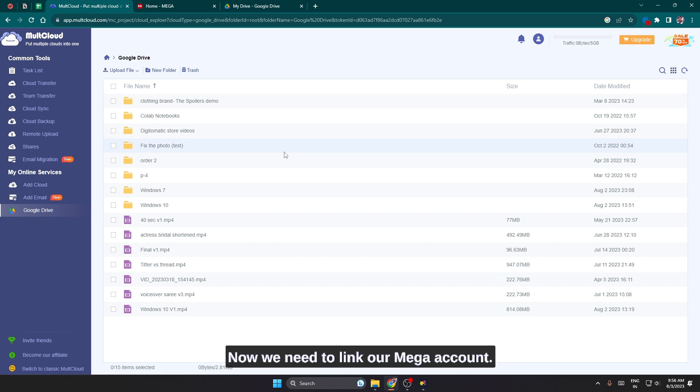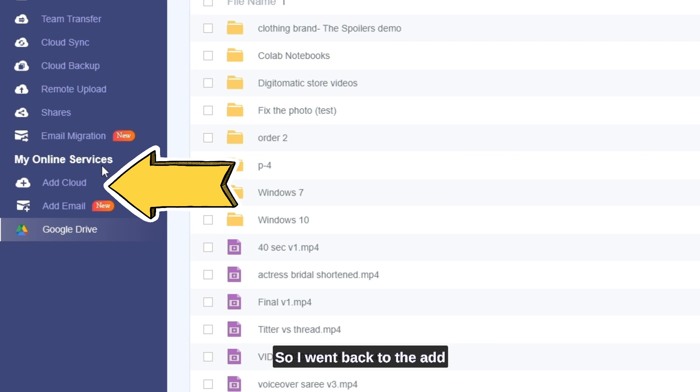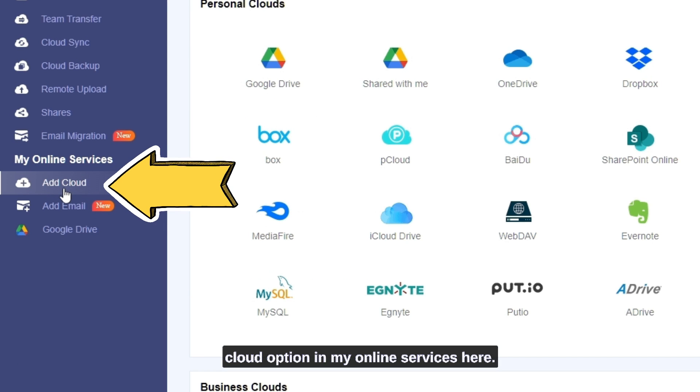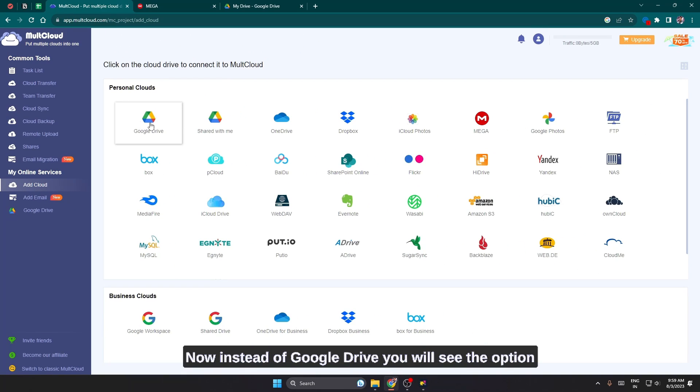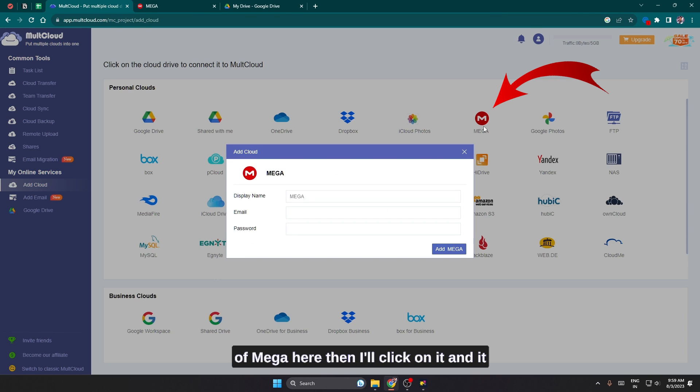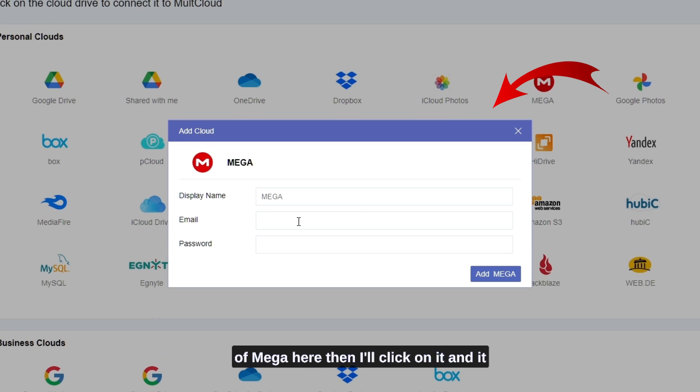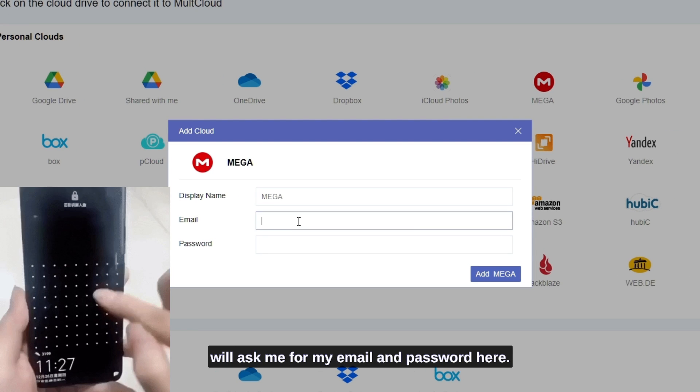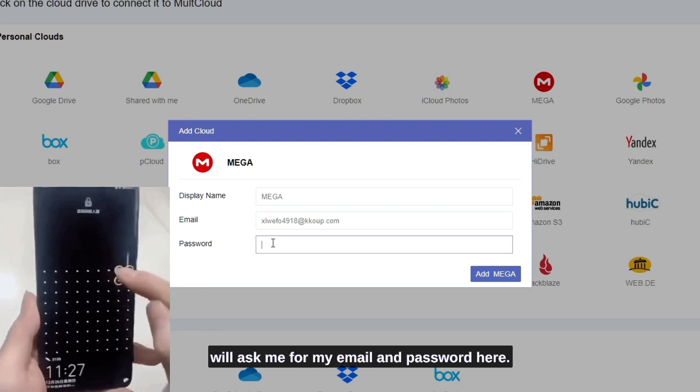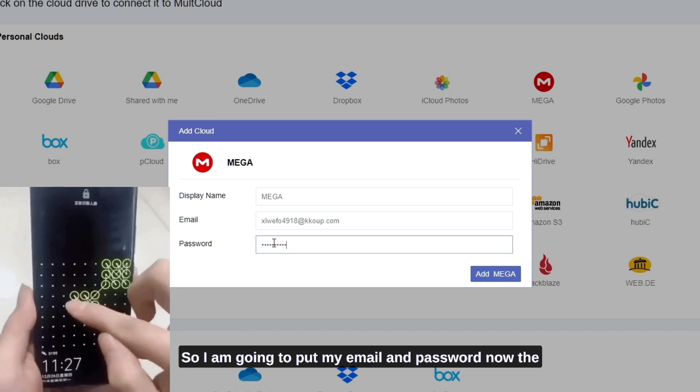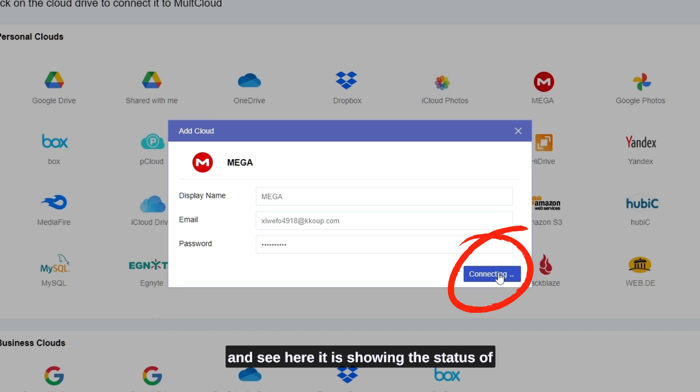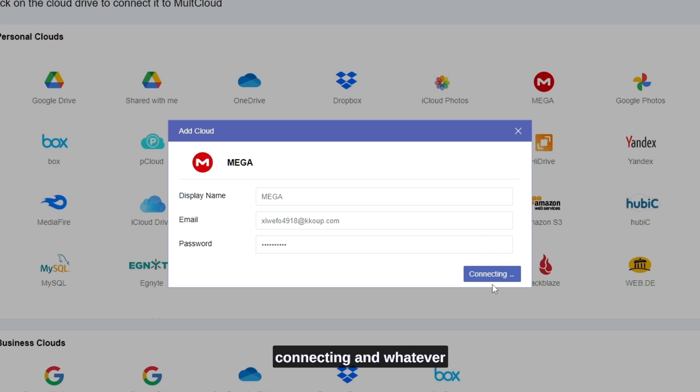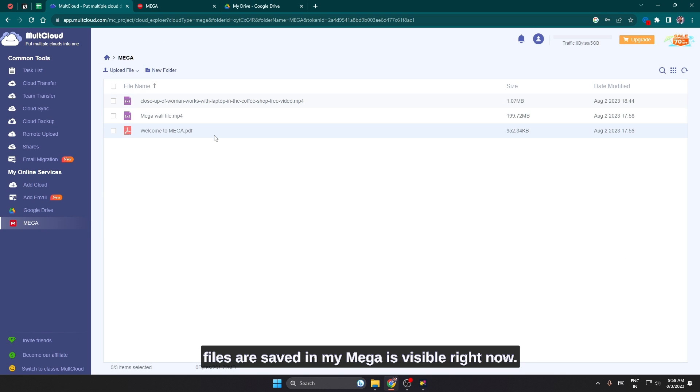Now we need to link our Mega account. So I went back to the add cloud option in my online services here. Now instead of Google Drive you will see the option of Mega here. I'll click on it and it will ask me for my email and password here. So I'm going to put my email and password. Now the option of add Mega is coming below. I click on it and see here it is showing the status of connecting and whatever files are saved in my Mega is visible right now.